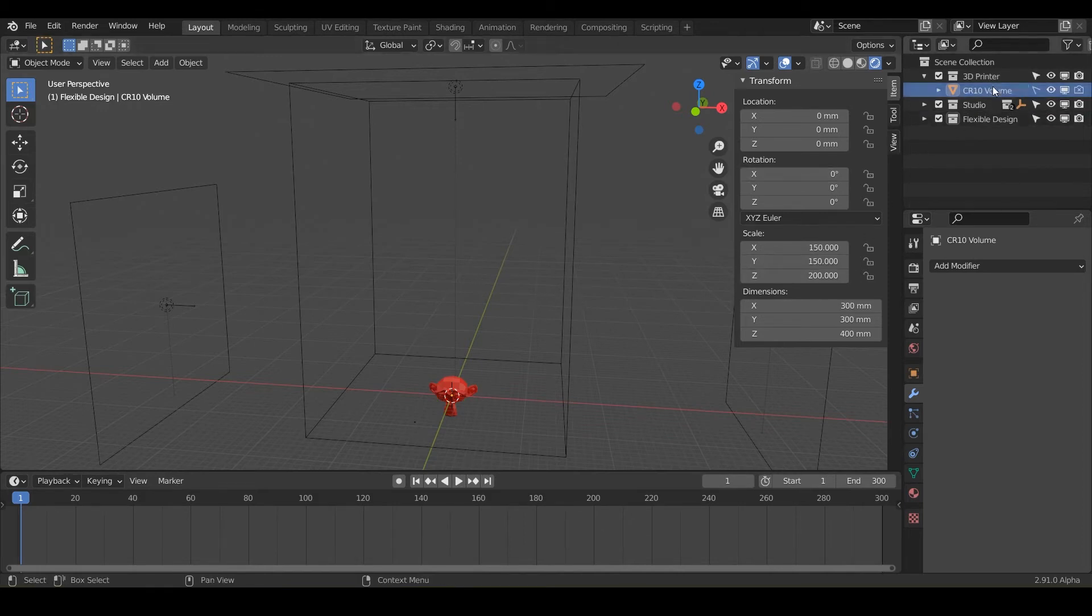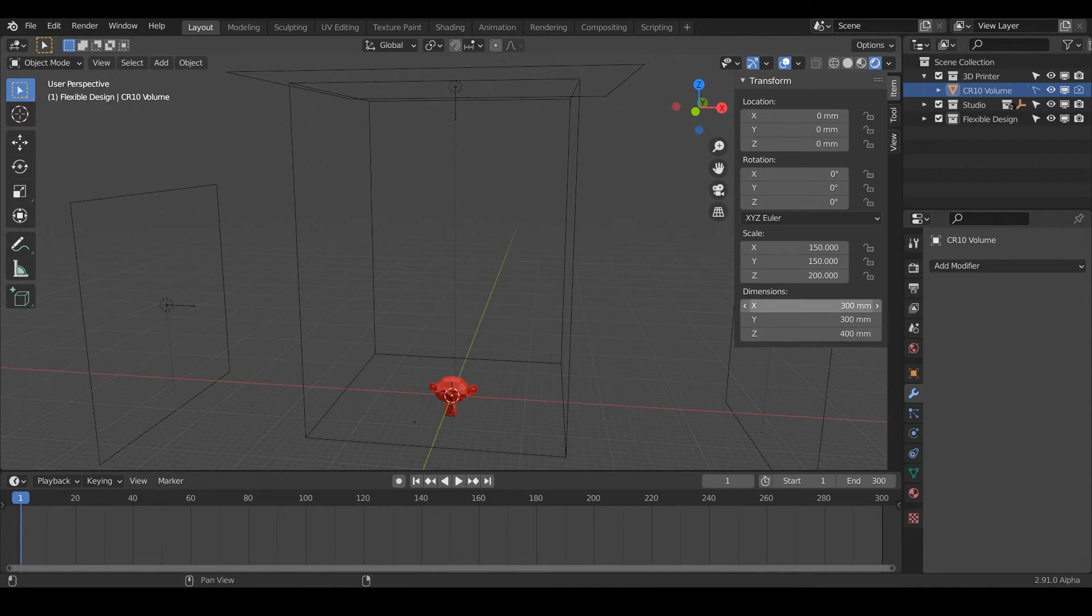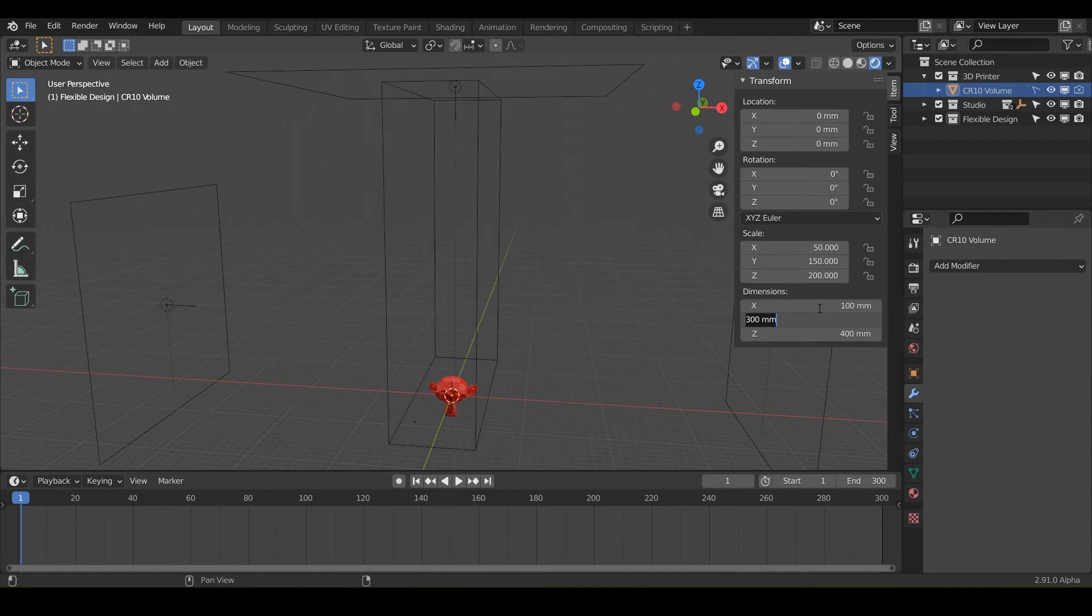So mine is a CR 10. So in the dimensions down here, it's 300 by 300 by 400. But say if you have a smaller printer, you could just type in 100.